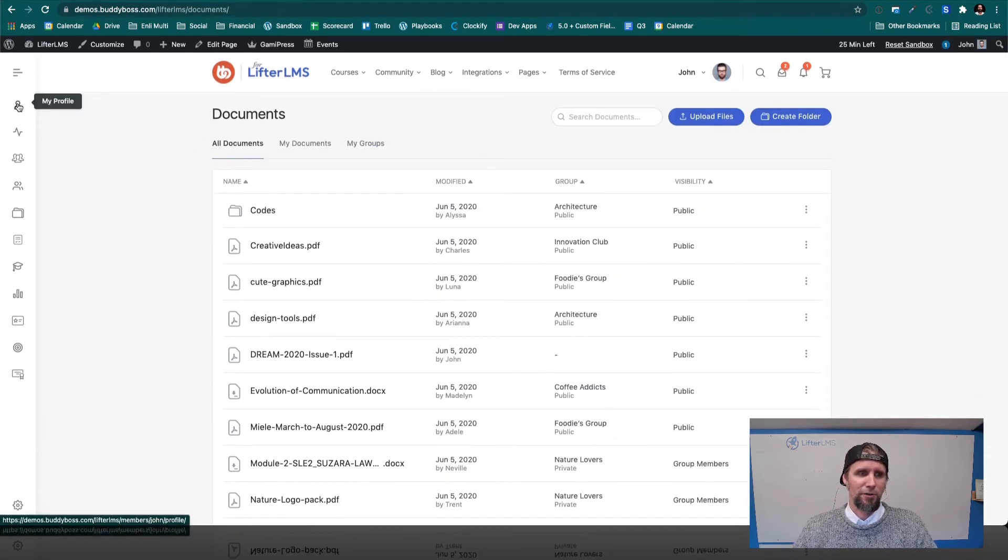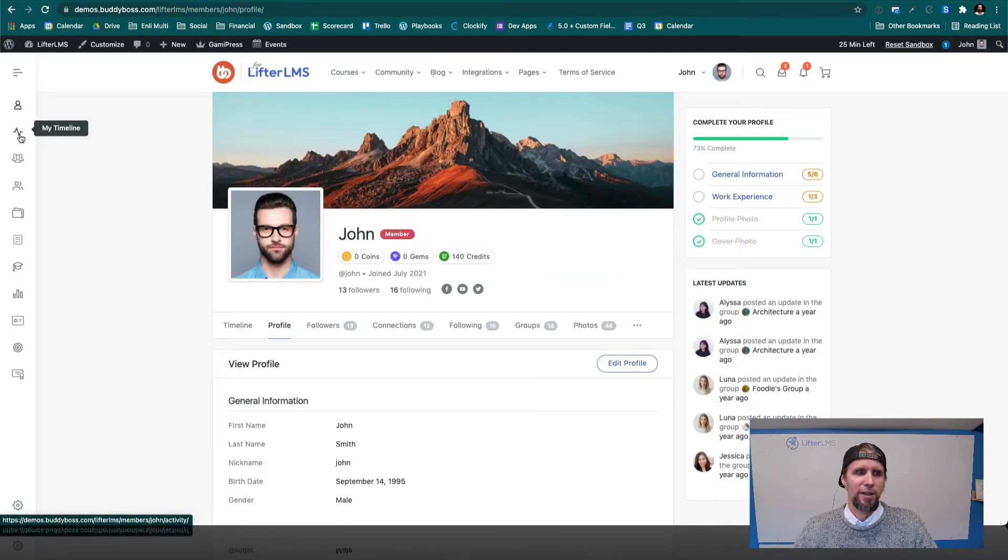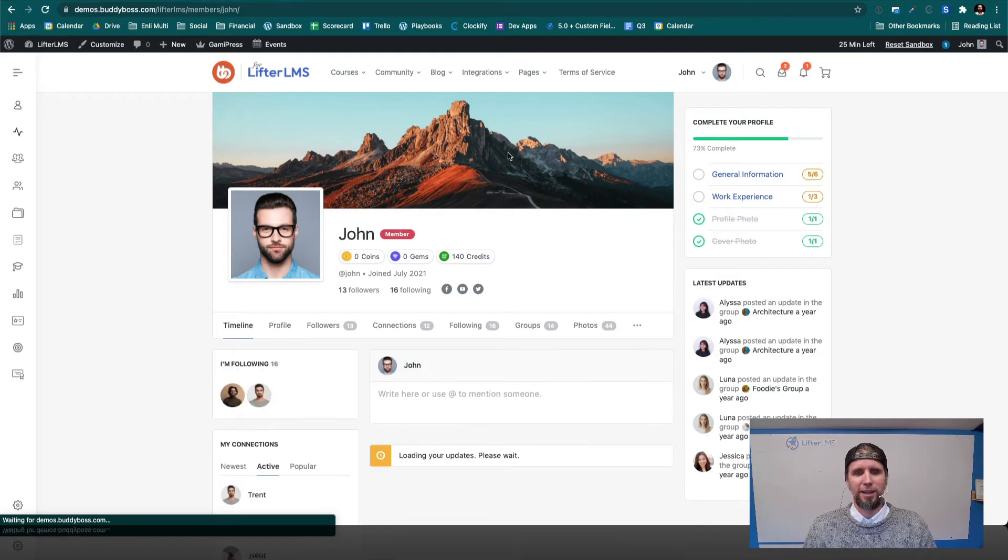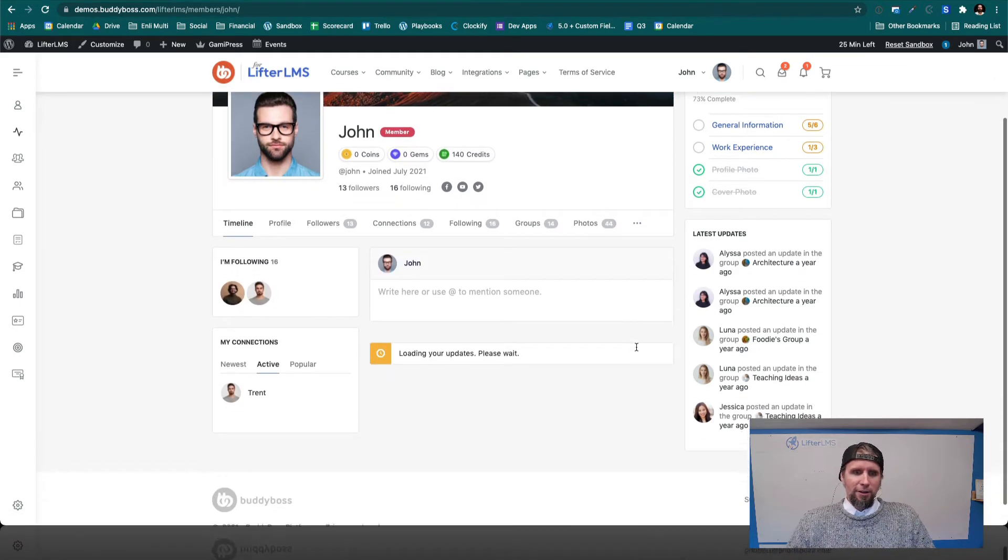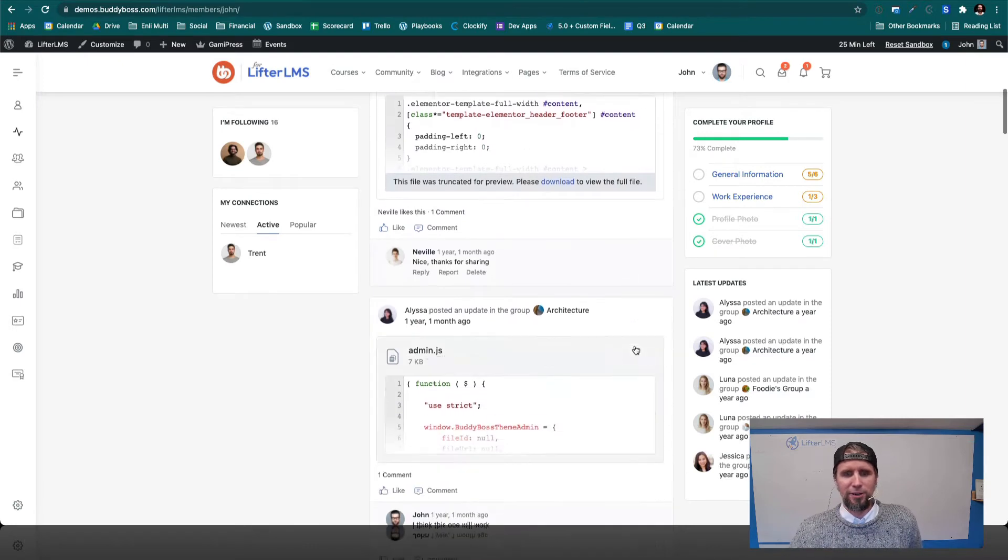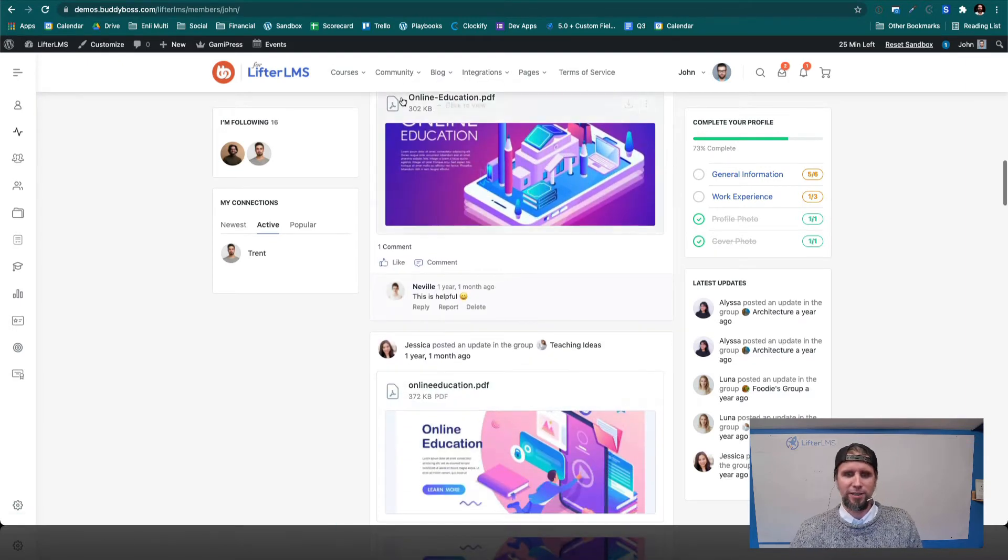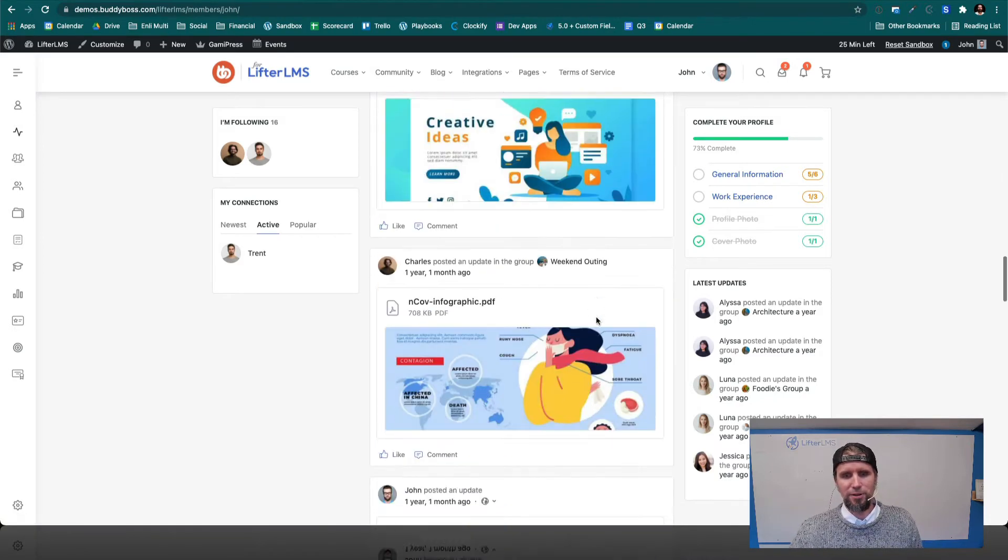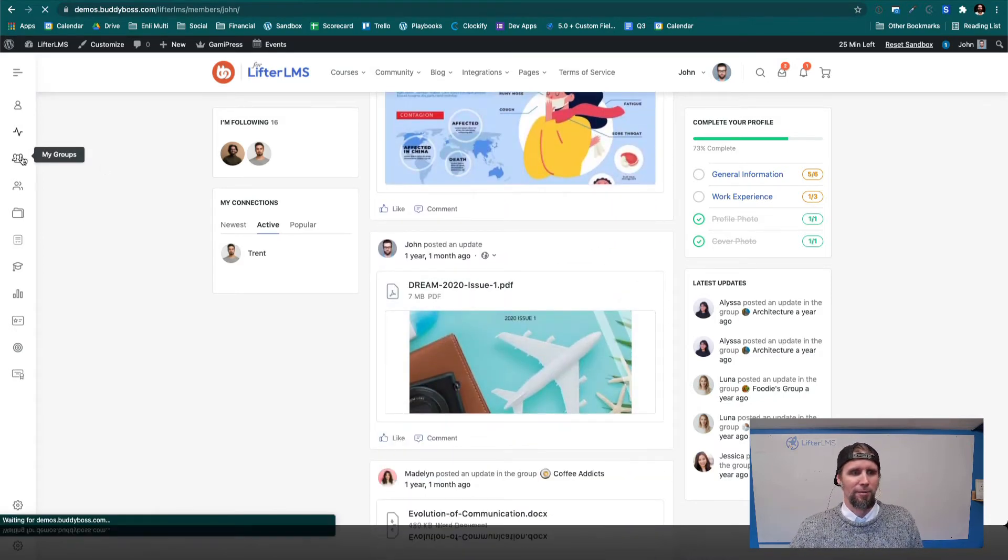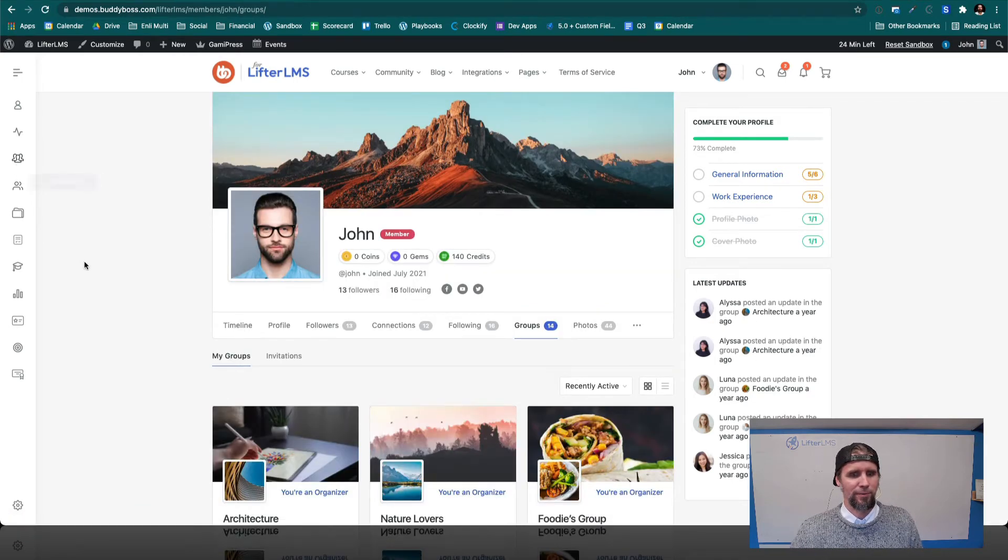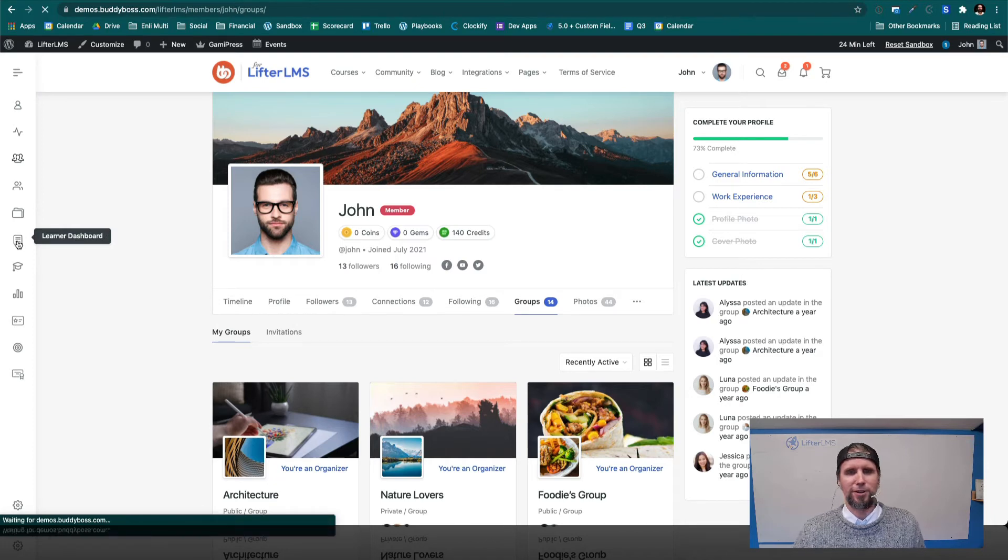And as you go over here, we can get into our profile. We can get into our timeline, which is kind of like the Facebook timeline where you can see all the conversation that's happening. People are uploading various PDFs, images, linking to blog posts and videos and so on. You've got your groups over here. We've got the documents. We've got the learner dashboard.